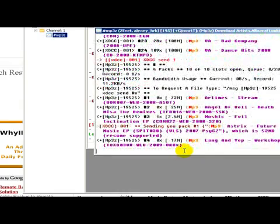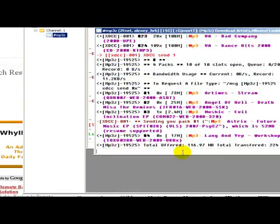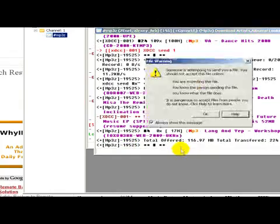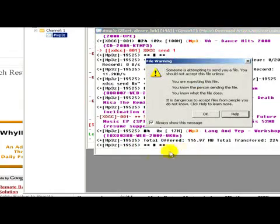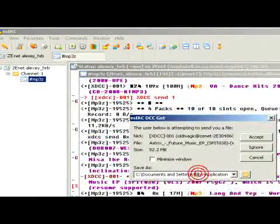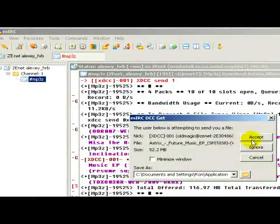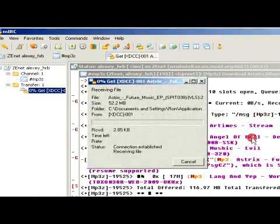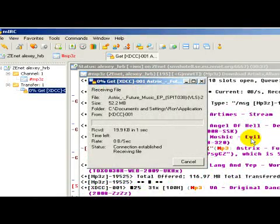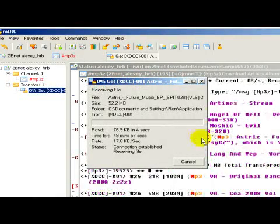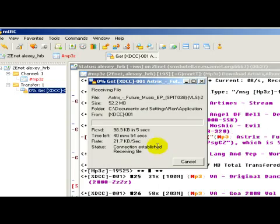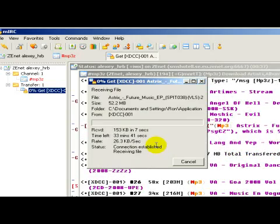And wait further. If it's ready, it will show this window. Click okay, then accept, and now we only have to wait until the music — or whatever we are looking for — is downloaded.